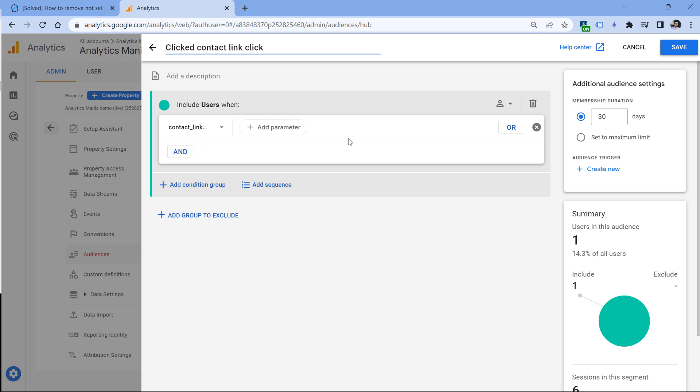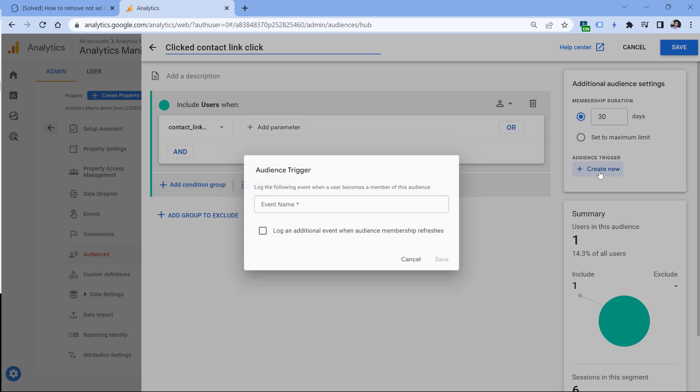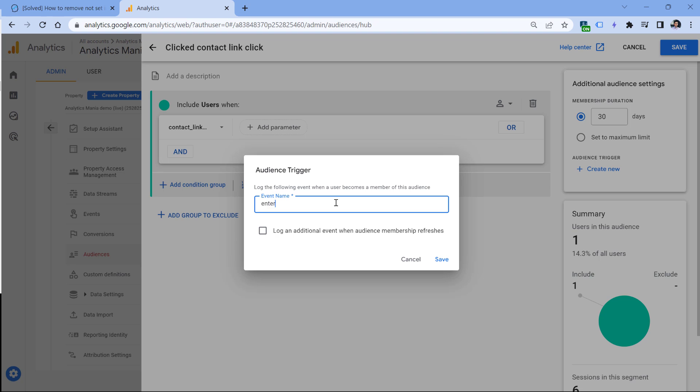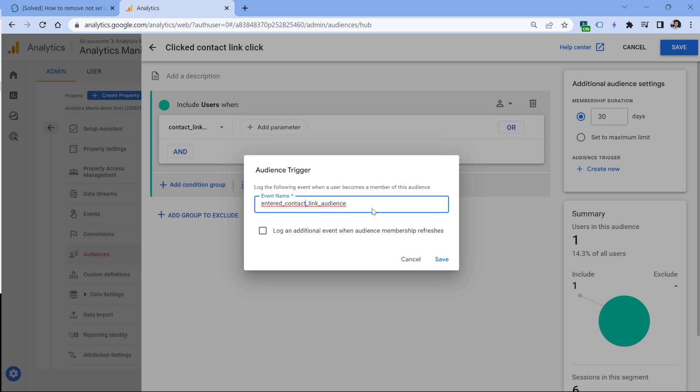So in this case, what I can configure GA4 to do is that if anyone enters this audience, I can create a new event. And that event could be something like 'entered contact link audience' or something like that. So whenever a visitor enters this audience, this event will be automatically dispatched. However, what I've noticed is that sometimes, and this especially applies to predictive audiences, is that this event, for some reason, just loses traffic source data.